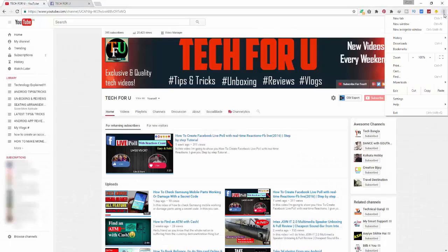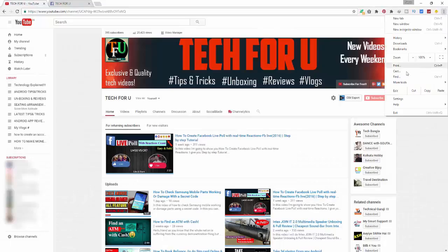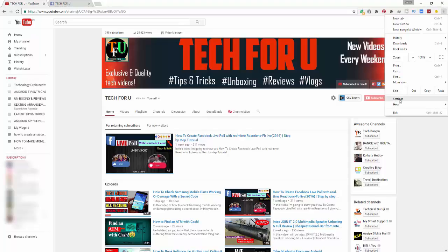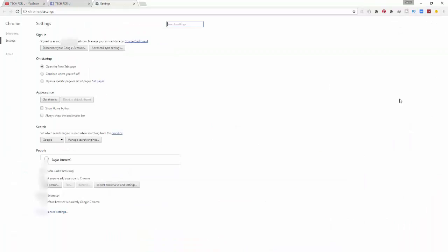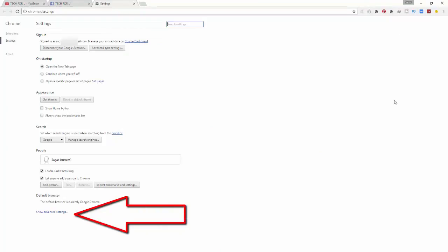First of all, open Chrome browser and go to the settings menu. If you are a Mozilla Firefox user, you can also try this method. Here, click on advanced settings and scroll down.